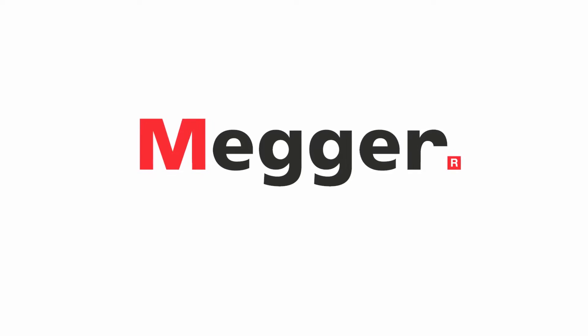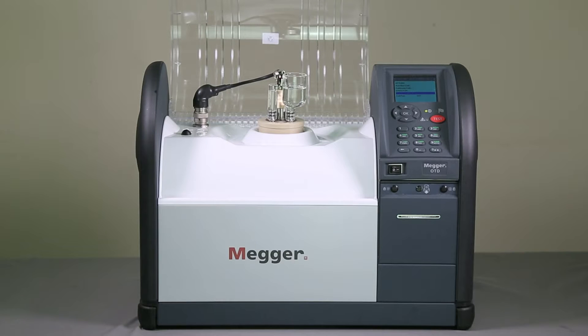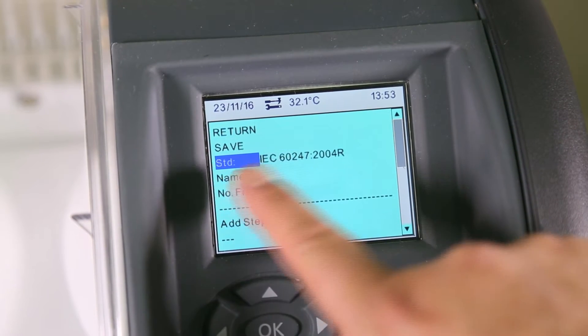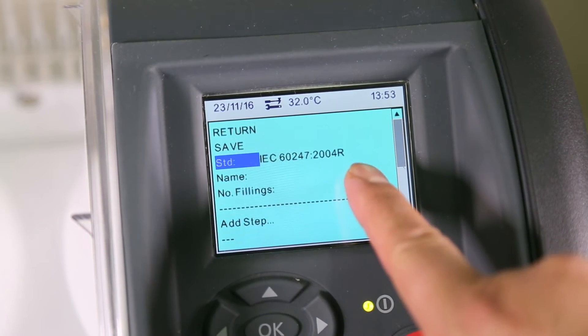This video demonstrates how to manage user-defined tests on the OIL-TAN Delta. To start, we will create a new custom test. Select 'Add a new test'.